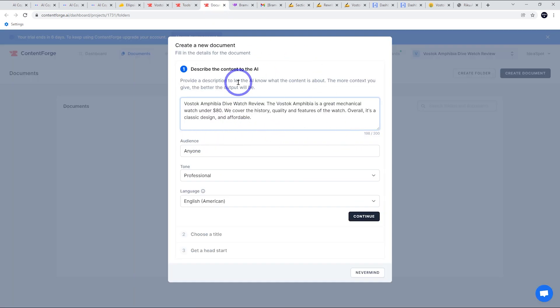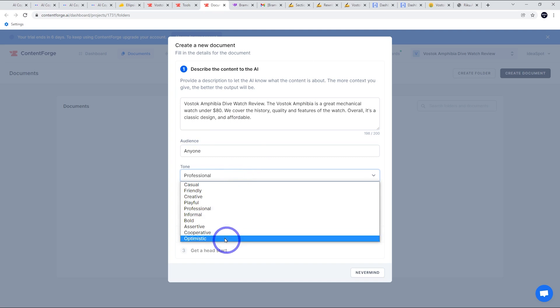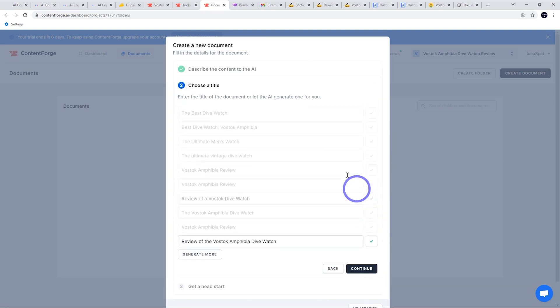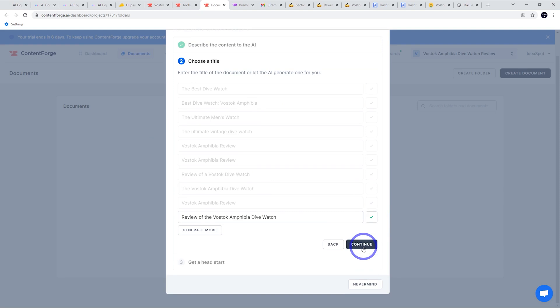So basically, you describe the content. You can put up to 200 characters, choose your audience, choose your tone. So I'll go with professional here, English, and then continue. Now it's going to choose the title. So it's going to generate some titles. I'm just going to go with a simple review of the Vostok Amphibia Divewatch.